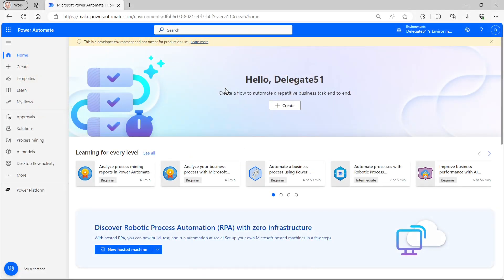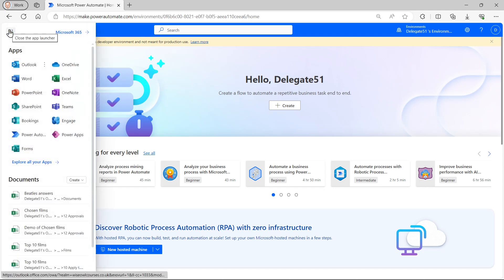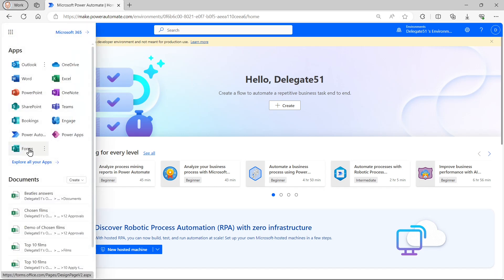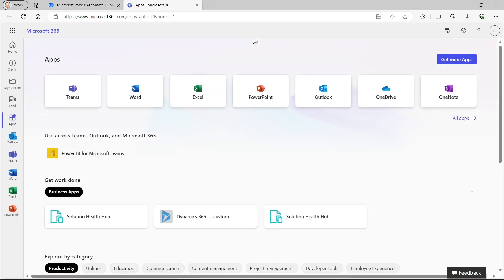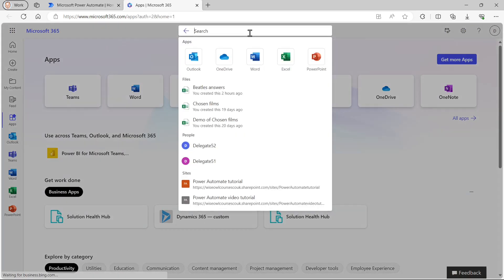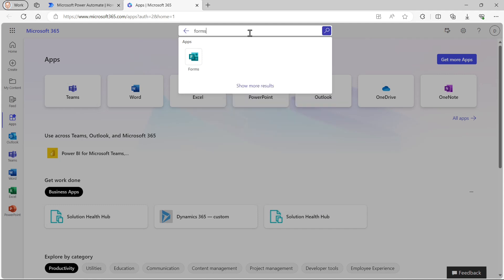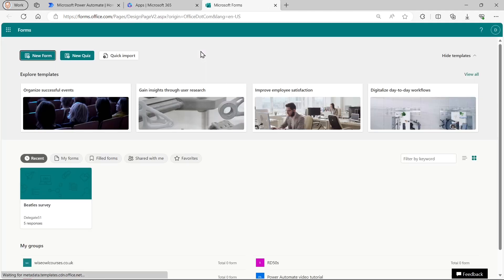So the first thing we need to do is create a form. You can do that by going to the cloud-based forms application. Click on the waffle and choose forms. If you can't see that, you can always choose explore all of your apps. And in the search box, which appears at the top of the screen, you can just choose forms and go to it that way.